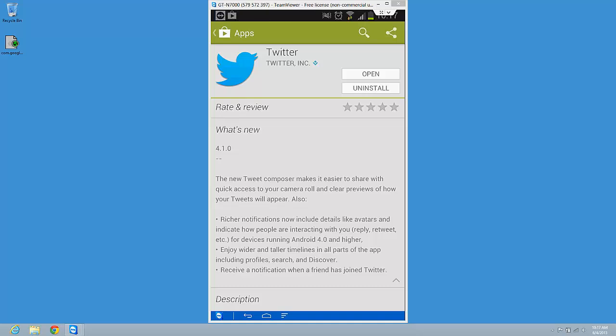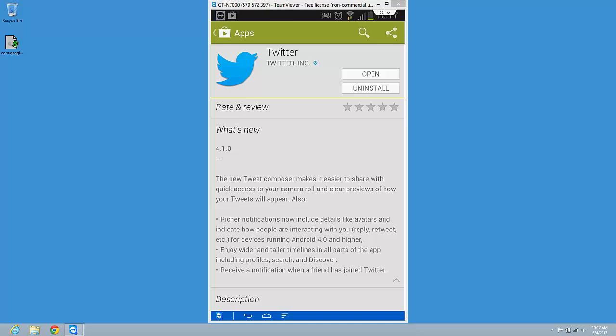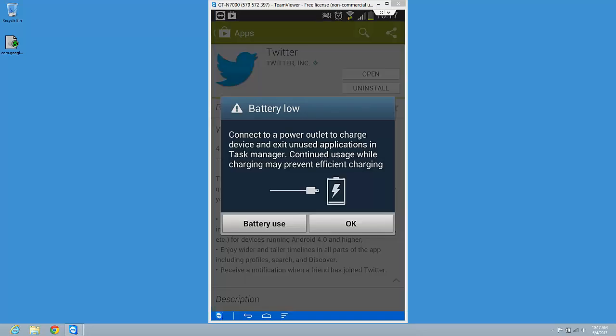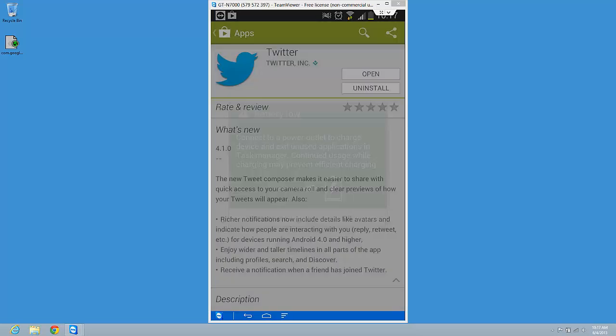So it has installed. I'm just going to press open. Battery low. Open.